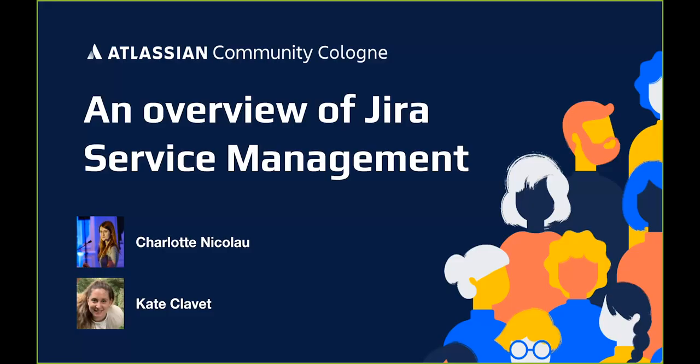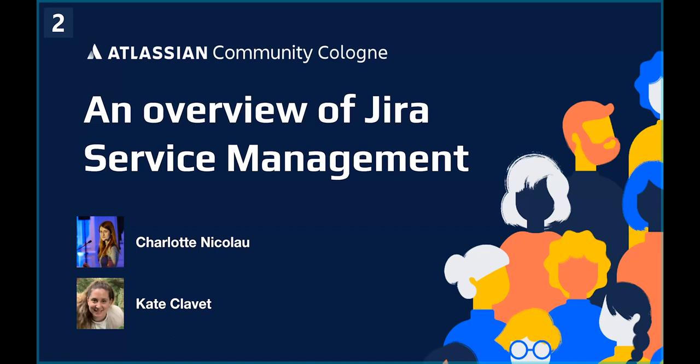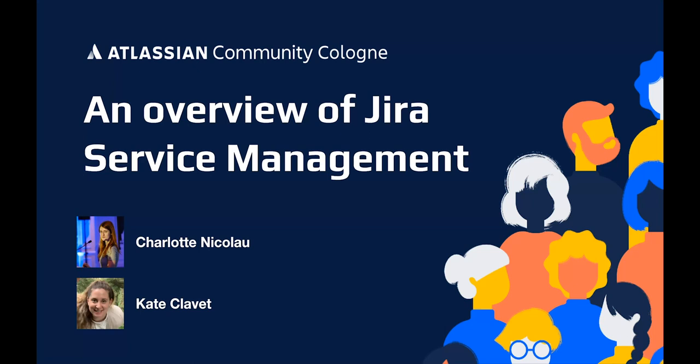I joined Atlassian through an acquisition, actually as part of the Insight acquisition if anybody's heard of the Insight app for asset and configuration management. So that's kind of my area of expertise.